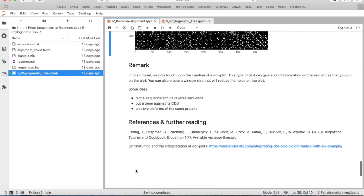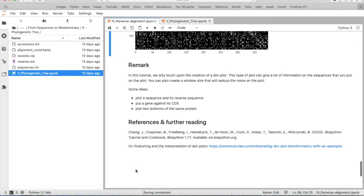And so I want to finish with a kind of remark. Because we only touch upon the creation of this dot plot. And you can do a lot with them. You can put some particular sequences against each other. And you can also reduce the noise of the plot. So I wish you a lot of success with this pairwise alignment and these dot plots. And I wish to see you next time for our last tutorial where we will build a phylogenetic tree. See you soon!